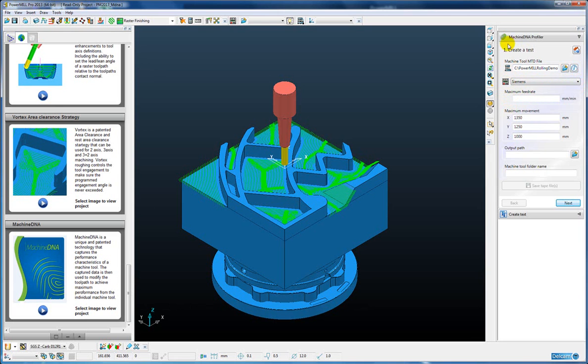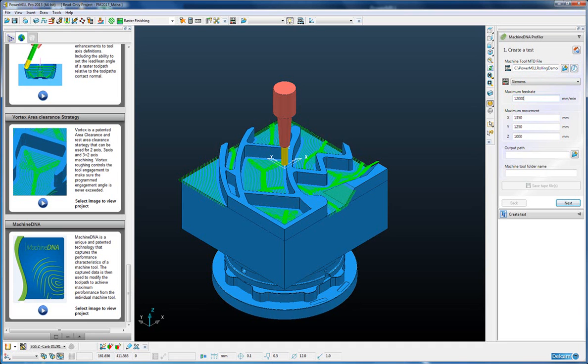So the actual profiler will extract the machining envelope from the MTD file if it exists. If not we can just type the values in. We also need to enter a maximum feed rate that the machine can achieve. This information is entered to make sure that the NC program that is generated to perform the tests on the machine does not exceed the machine's limits in XYZ or its feed rate.